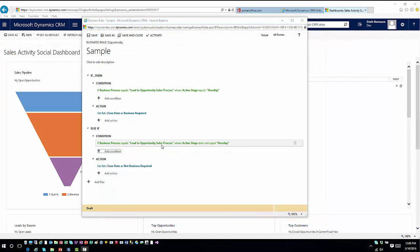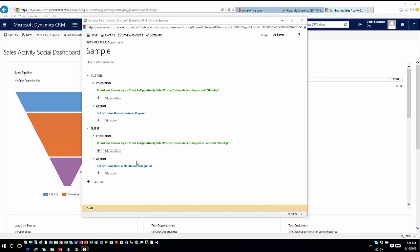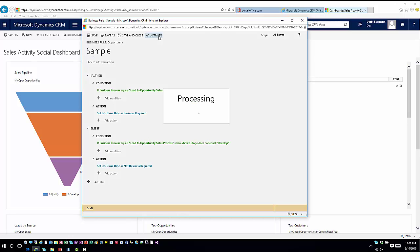So now that my bottom condition basically says if the active stage does not equal develop, I want to set the field estimated close date to not business required. Now I'm going to go ahead and activate this.